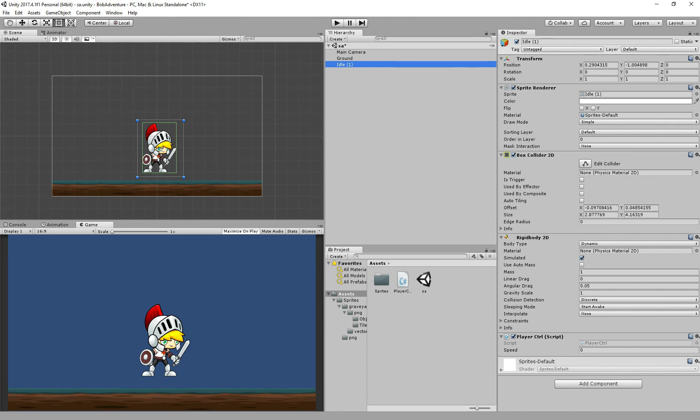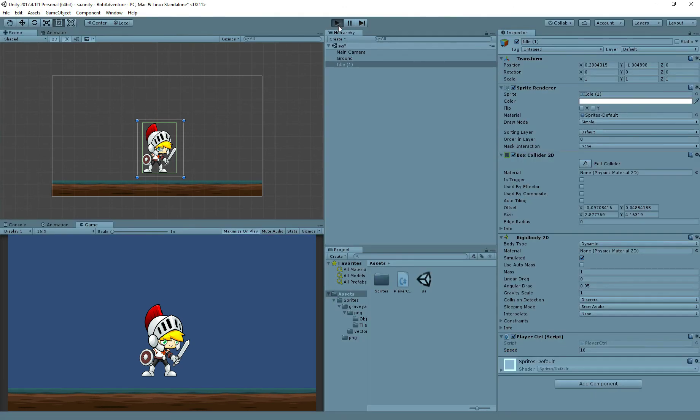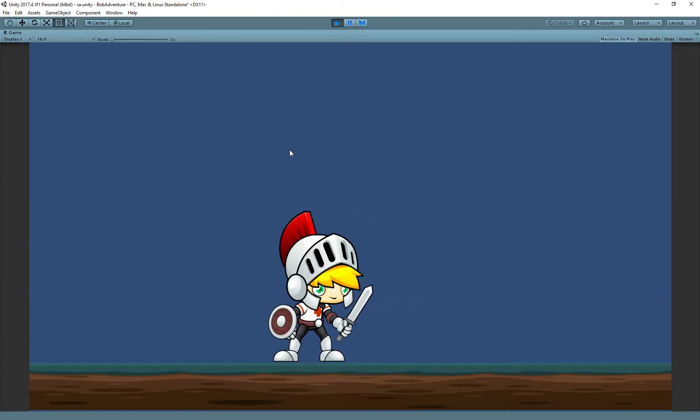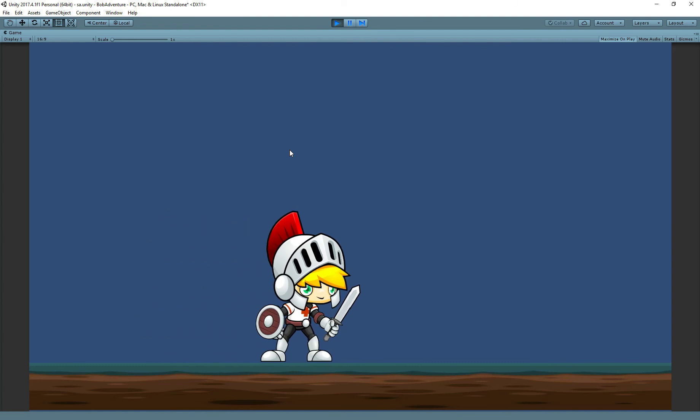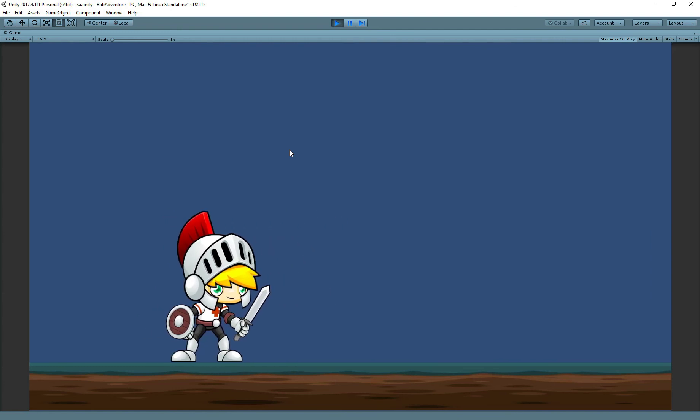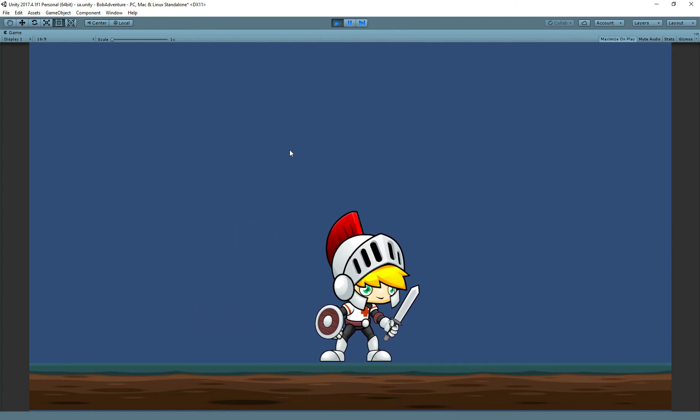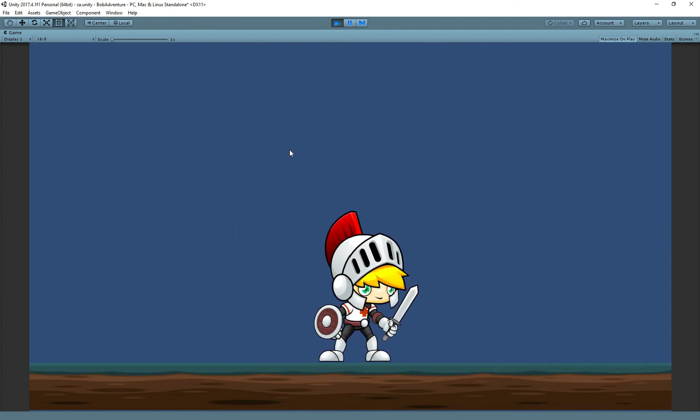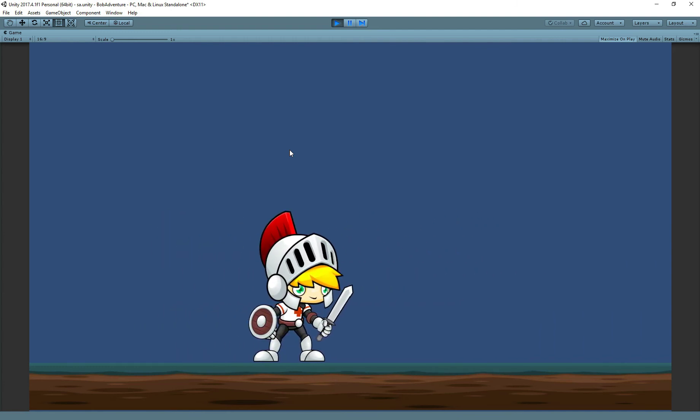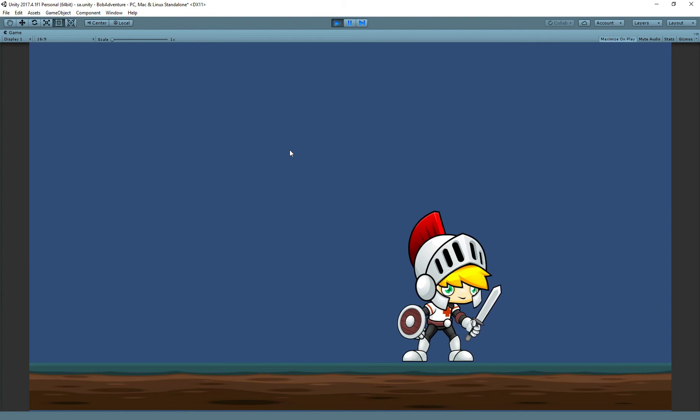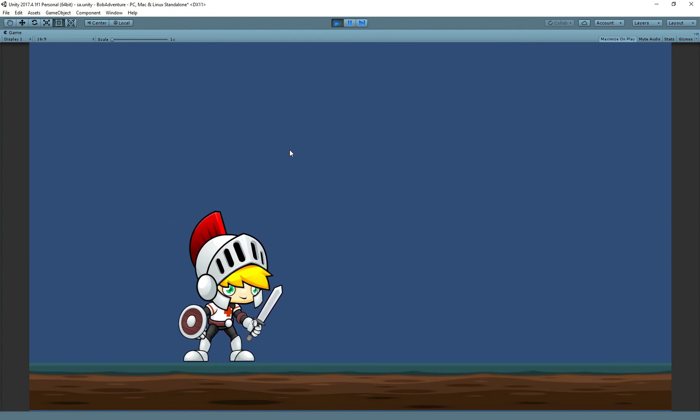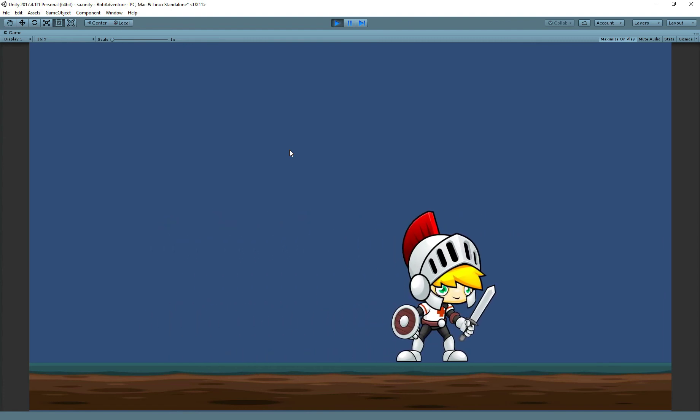Now step 5. After editing the script, we just need to add the values. Don't forget it. And now time to test it. Perfect. If I press A or D or left or right arrow key, our character is moving. This is perfect.